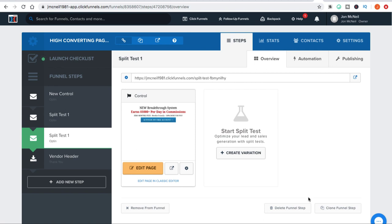These pages are going to convert 50% or more, and it's important for you because if you're getting more people through your funnel, you're going to make a whole lot more money. The membership fee you're going to pay to ClickFunnels is going to be nothing because you're going to be making so much money.